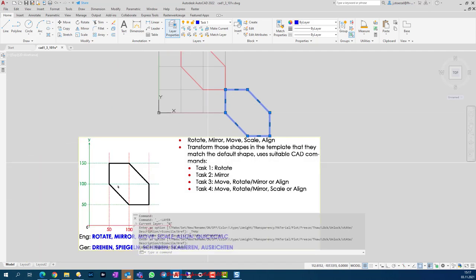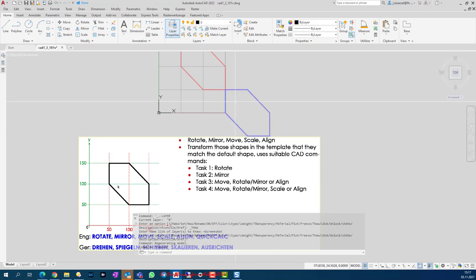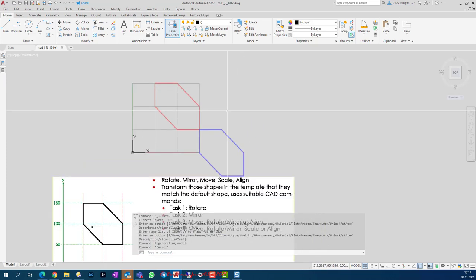We have different tasks: first we should use the rotate command, then the mirror command, and so on. In task 1 we have to use the rotate command. We can go to the Home tab and here in the Modify group we can find the rotate command.